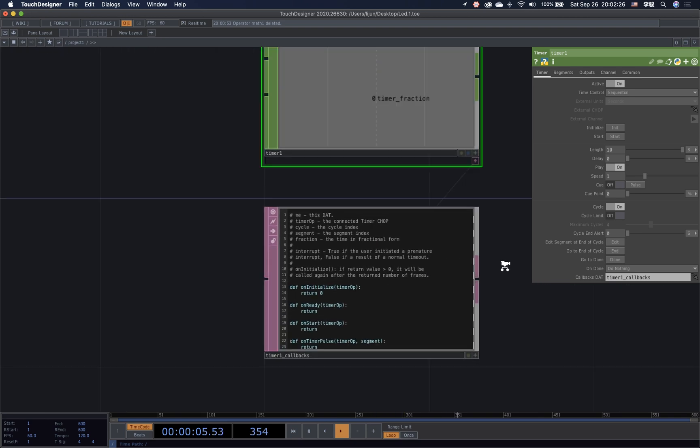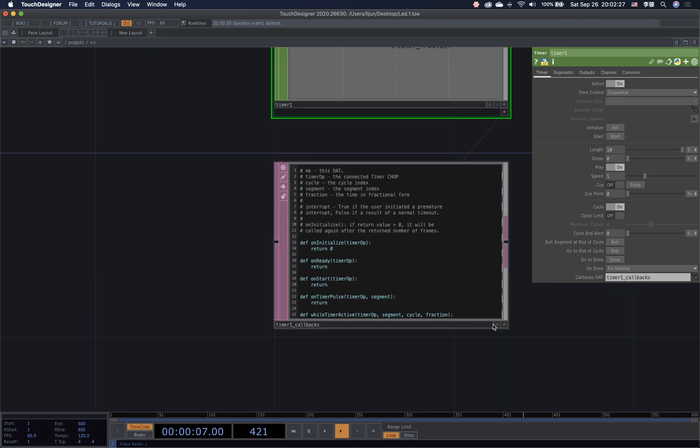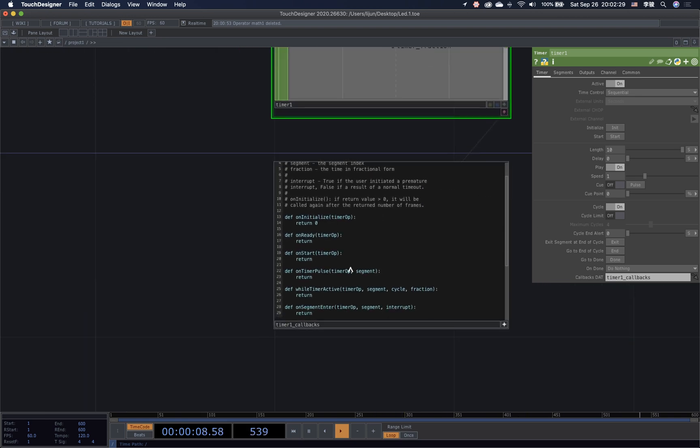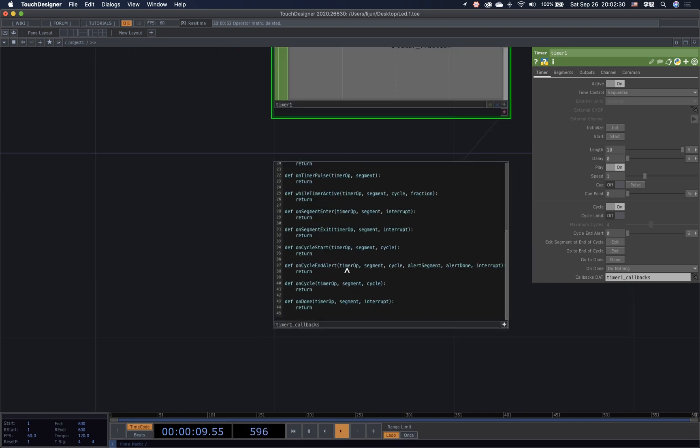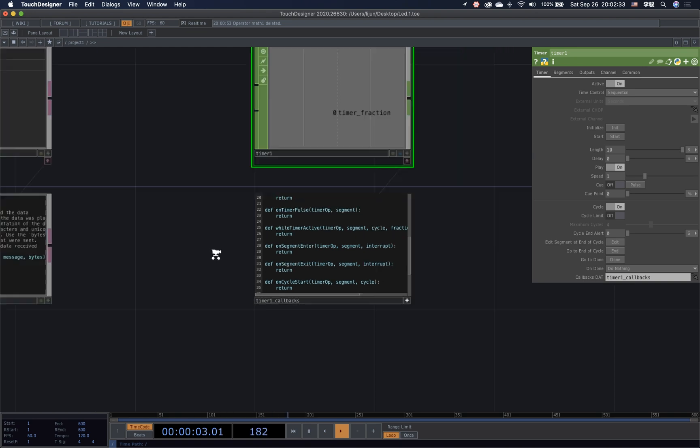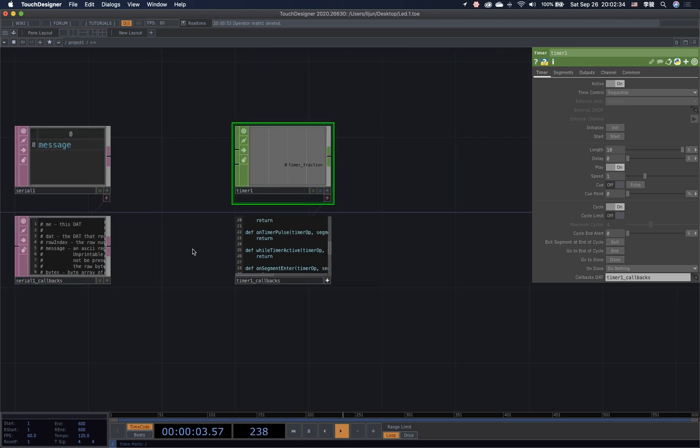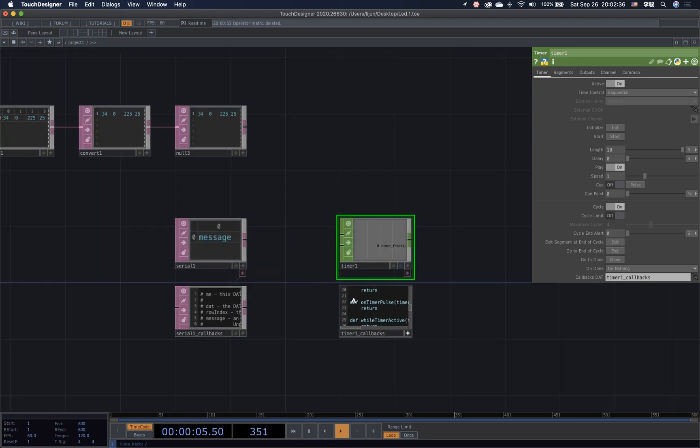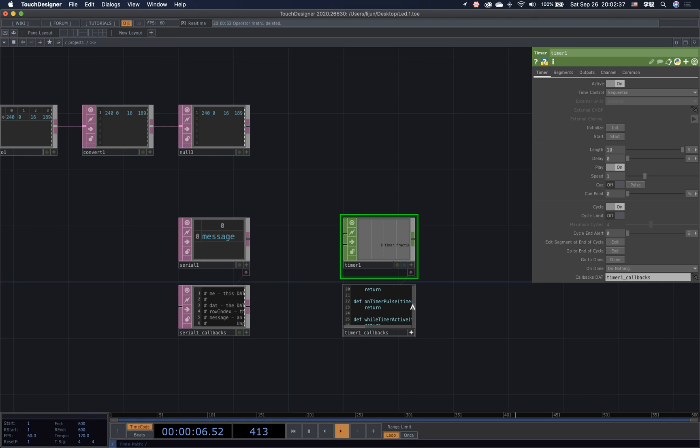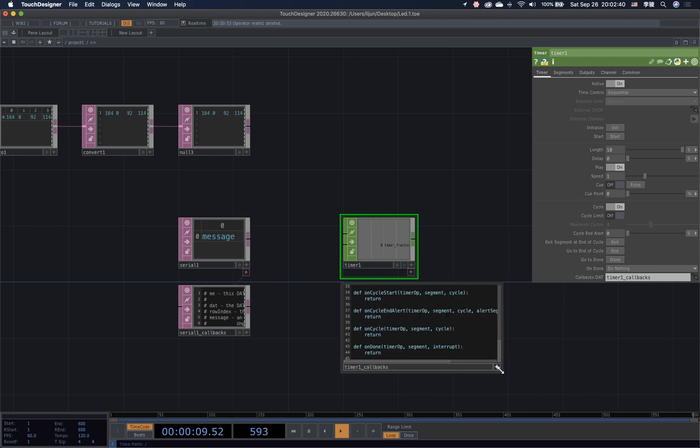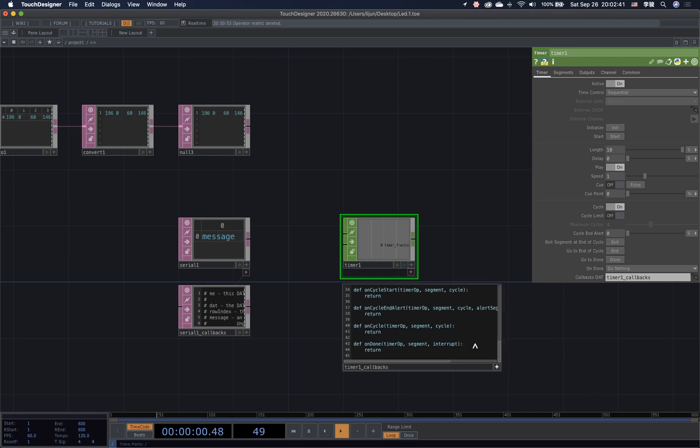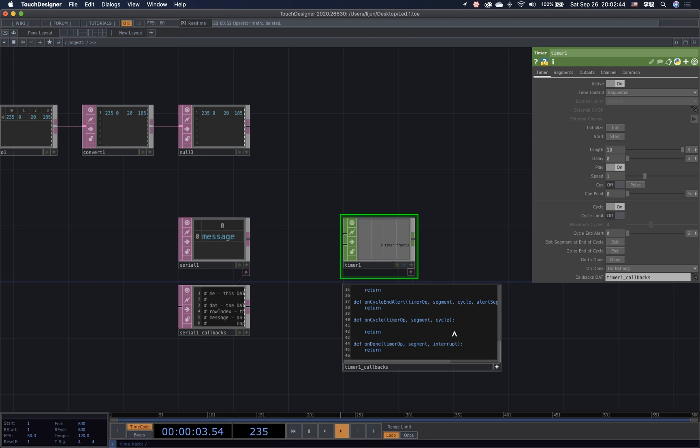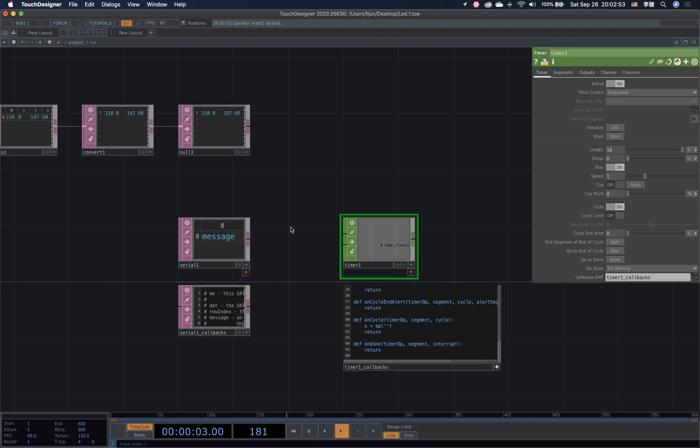Next, we can click this little tiny arrow at right button. It will open the timer callbacks. Here is the place where we going to write down the Python code. Make the view a little bit bigger to get more space. Go to the define on done section. First type in and equal op brackets quotation marks. This op stands for operator. We want to open the null 3 and get the content inside of the null 3.